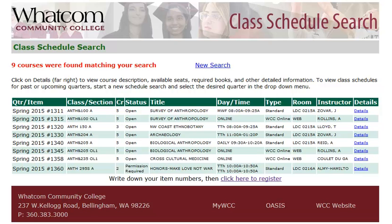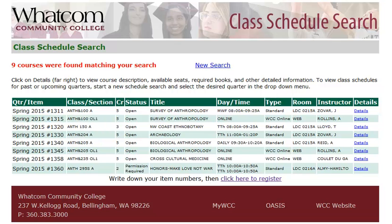This brings up a page that shows information about each course on its own line. The first thing you'll see on the left is the quarter, which allows you to check that you're looking at the right classes. Then the four-digit item number — the item number is an important piece of information for registration, so as you're choosing your classes, be sure to make a note of each one's item number.